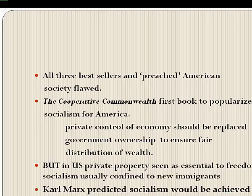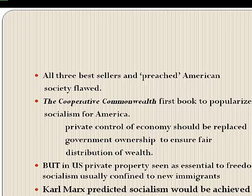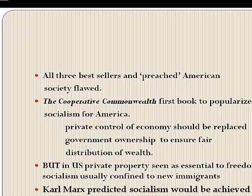In Gronlund's book The Cooperative Commonwealth, the first to popularize socialism for an American audience, socialism meant that private control of economic enterprises should be replaced by government ownership to ensure a fair distribution of wealth. It was a major political force in Western Europe in the late 19th century — and was part of what contributed to Russia's downfall, because when you have two workers earning the same regardless of effort, there's no incentive to work hard.